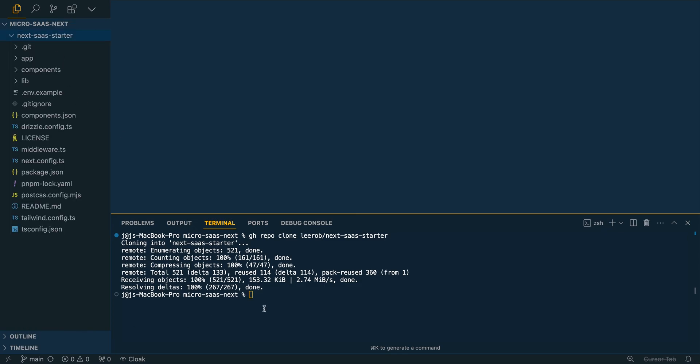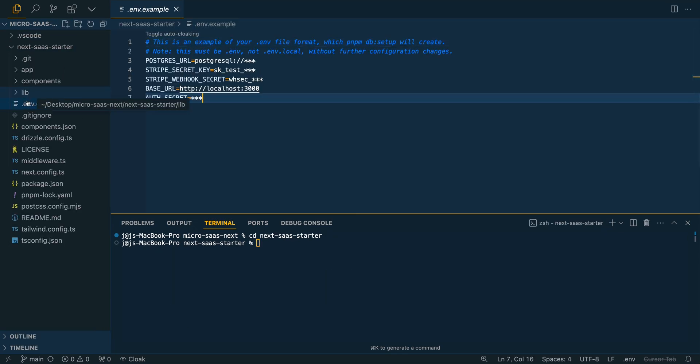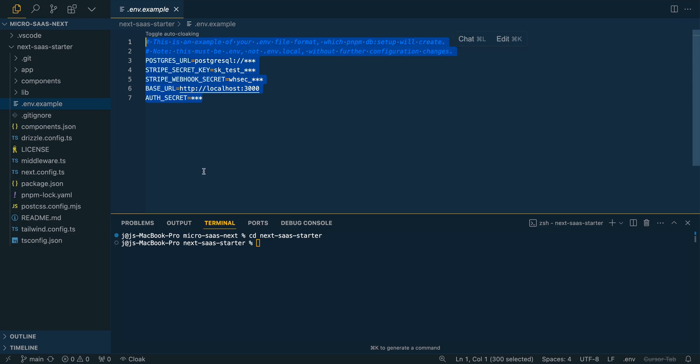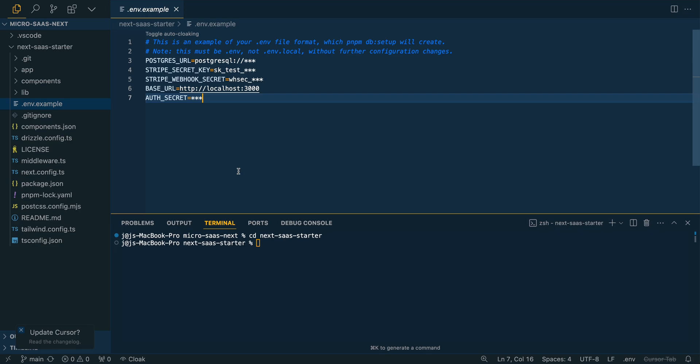And then once we've done that, we're just going to cd within. So if I open up the .env.example here, we'll see a number of different variables. There's a number of different things that we're going to have to reach for. But before we do that, let's just install all of our dependencies.